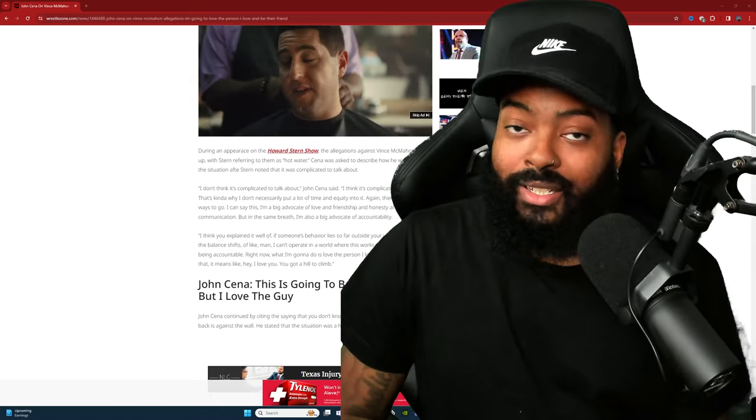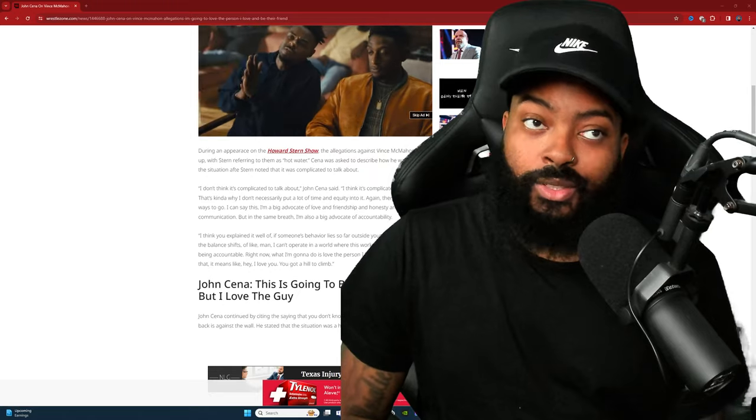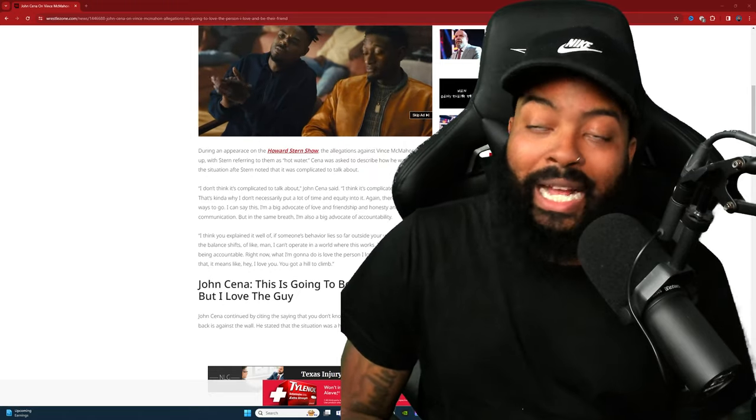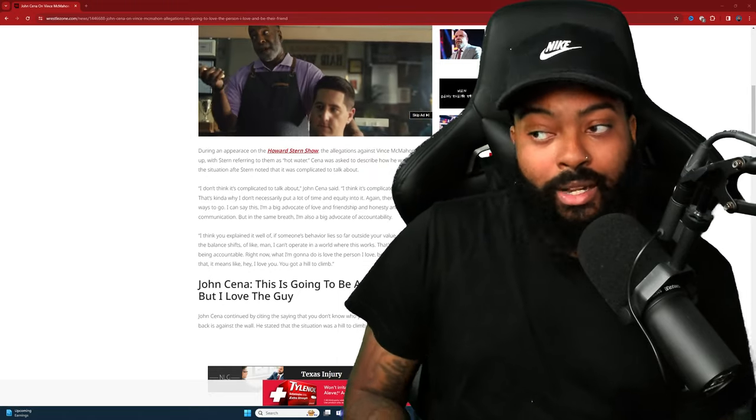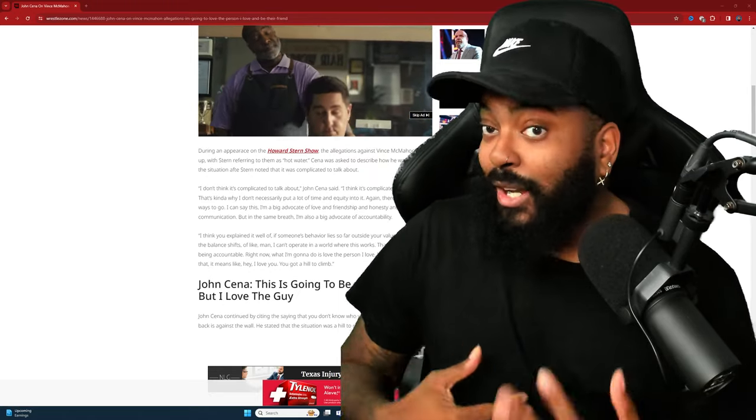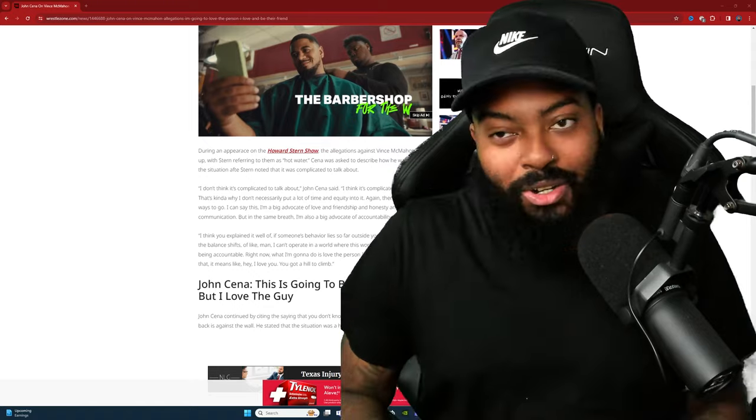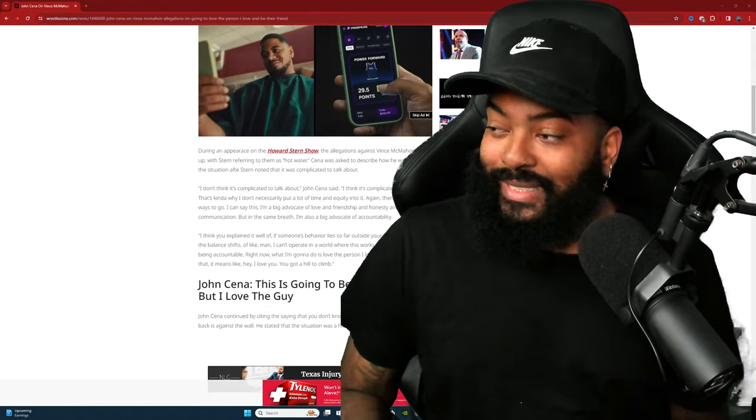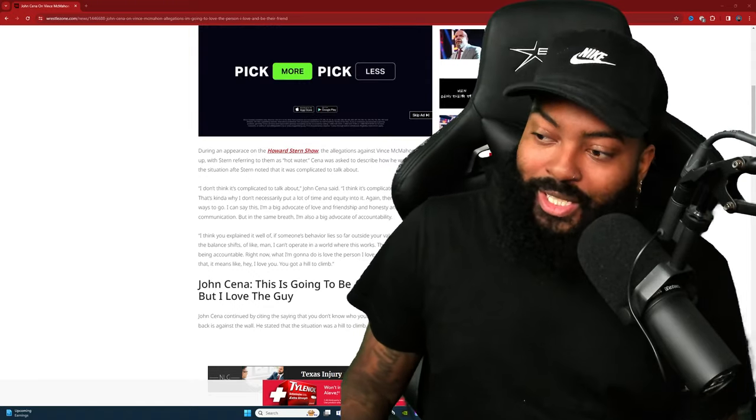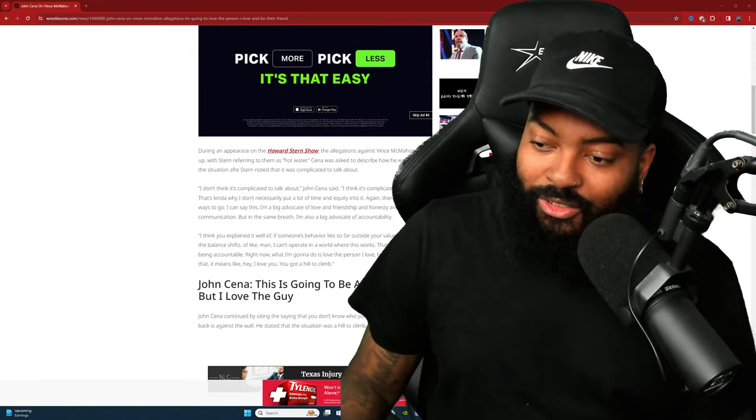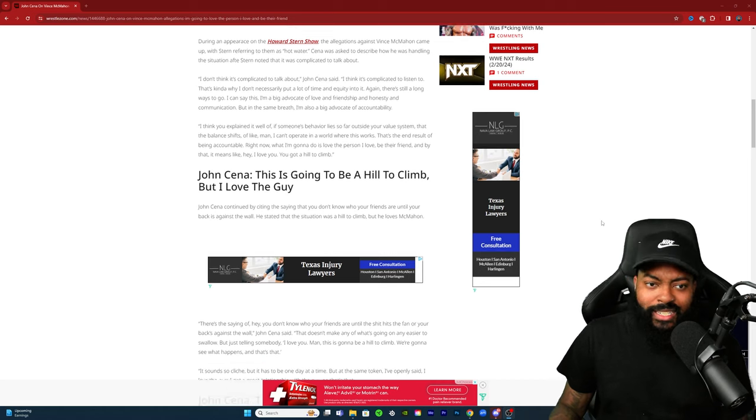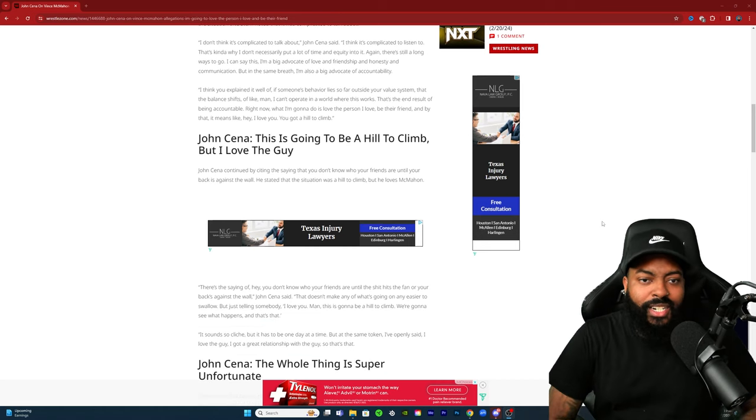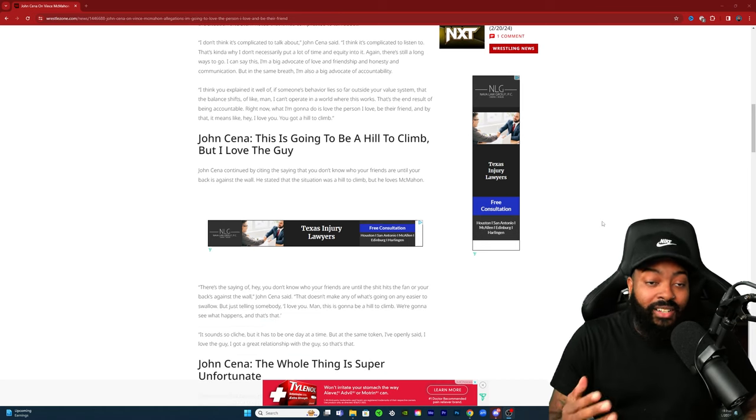Oh so he hit him with the I love you, you good, you know we've been good but yeah you got a tough battle ahead of you my boy Vince. I don't know, I love you though but I don't know. It's like you're in a tough pickle Vince. Very interesting that he said that. John Cena: this is going to be a hill to climb but I love the guy.